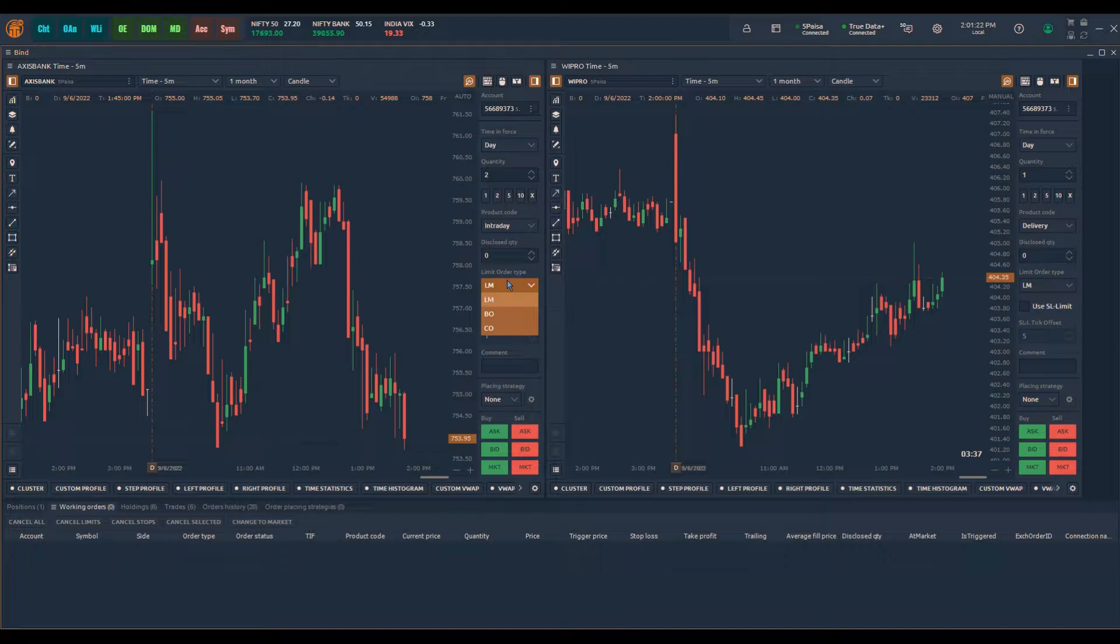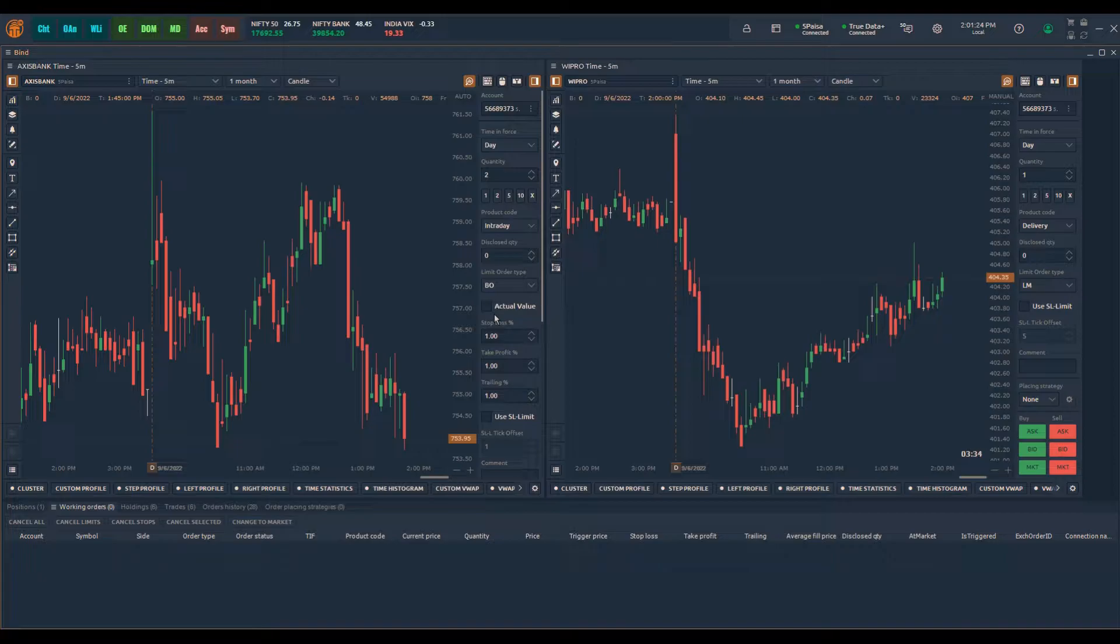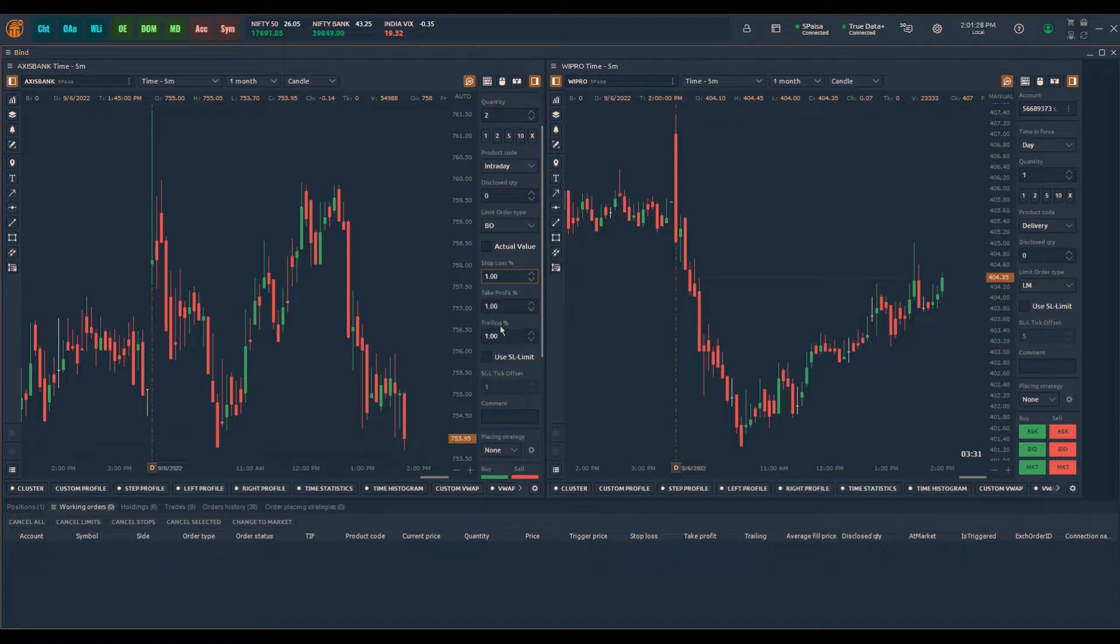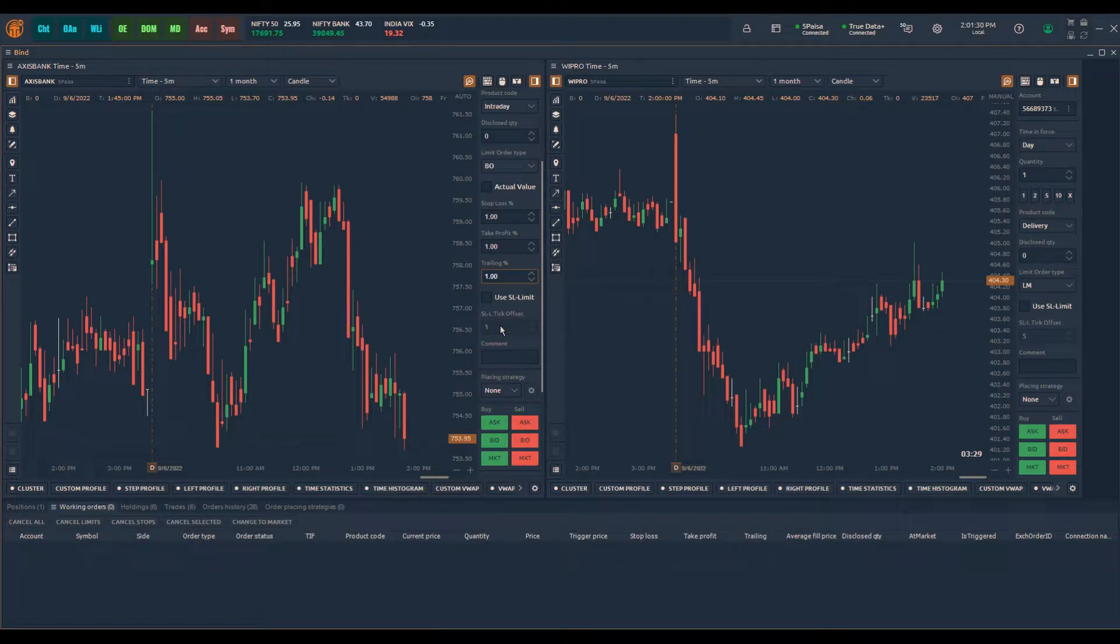Under the limit order type you will see bracket order and cover order option. Click on the bracket order and you will see the bracket order parameters which is by default set at 1% for stop loss, take profit and trailing.